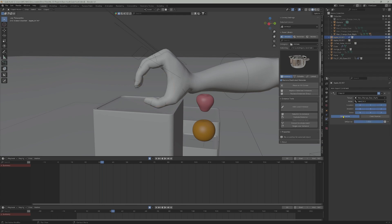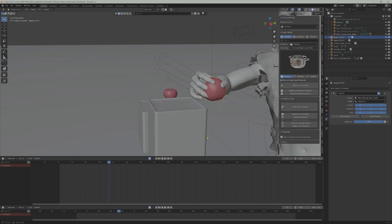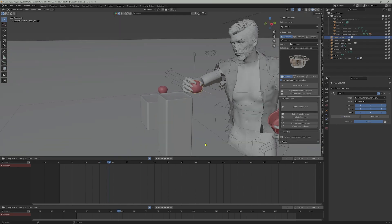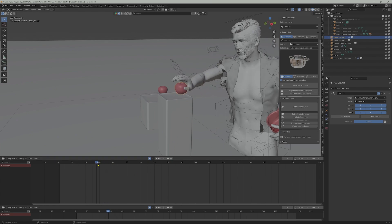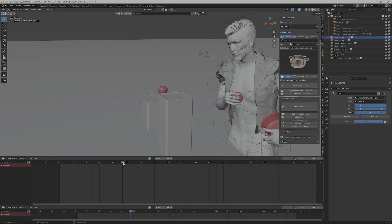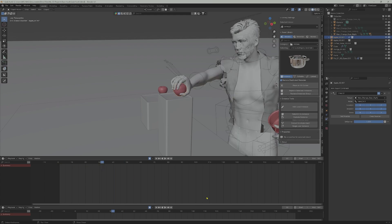Click on Set Inverse to return the object back to its original position. Now, with the constraint, I can control when the right hand bone, as the parent of the character, leaves the object as the child. So we animate according to this principle.